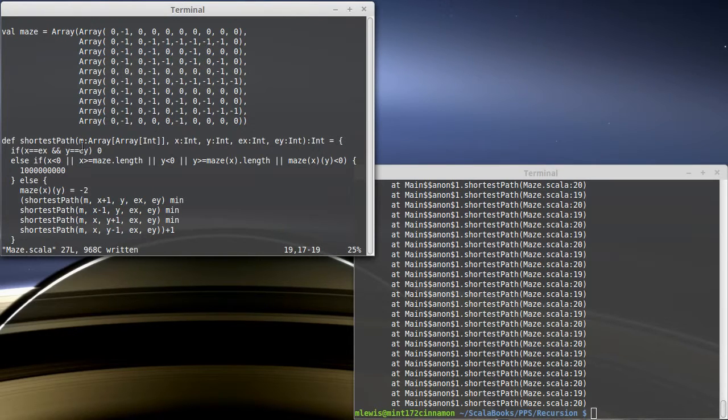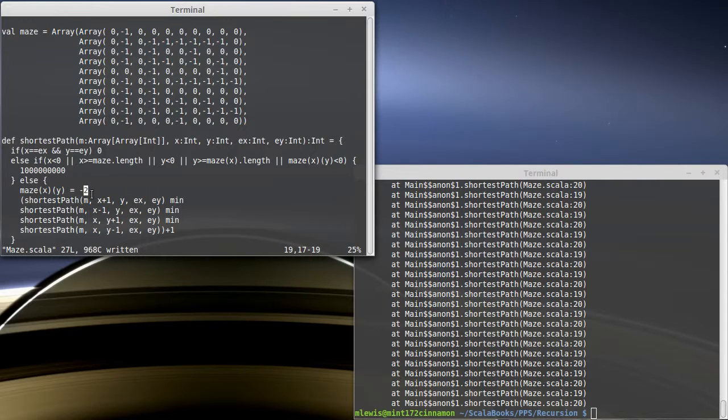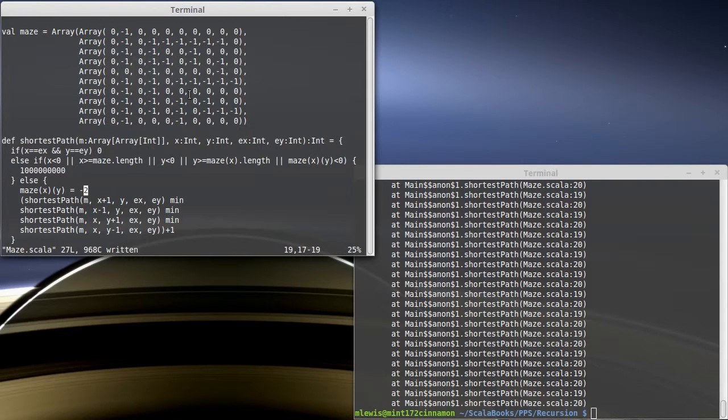This is part of the reason why I went with integers instead of Booleans. One, they are a little bit easier to type in. Two, I can put different values. Three, something we won't do in this visit with recursion, but in my next semester materials, I'll show how we can optimize this to make it work better. And we'll do it in a way where having integers is helpful.